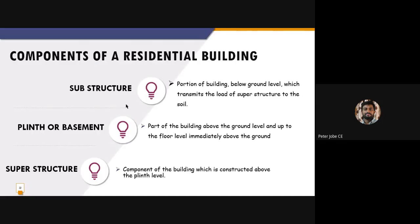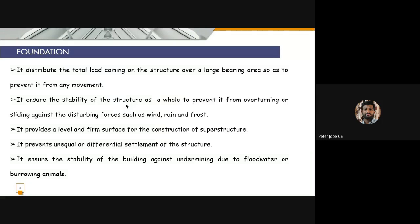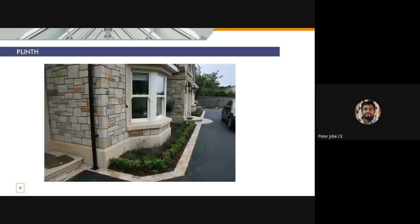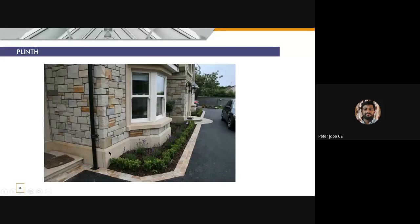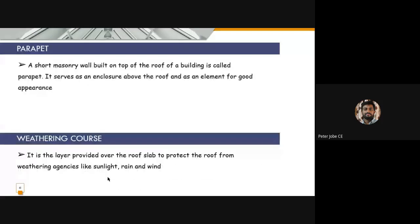There was a next classification based on the material used for construction. Then we discussed about the components of every essential building, which is divided as substructure, plinth or basement, and superstructure. We had gone through all these things. The bottom part is known as plinth, below that is foundation, and above it is superstructure. We studied in detail about foundation, plinth, and floor.